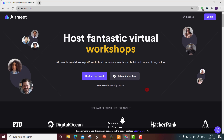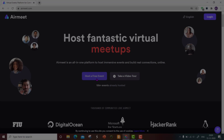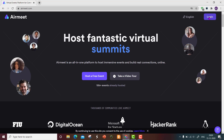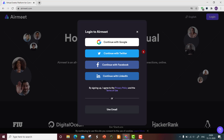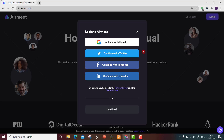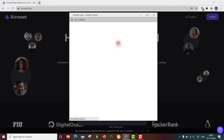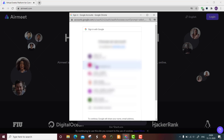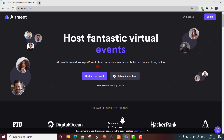To get started, you need to log in to the website. You can either click on 'Host a Free Event' or go directly to the login. You can log in through Google, Twitter, Facebook, or LinkedIn. I'm going to log in using my Google Gmail account.